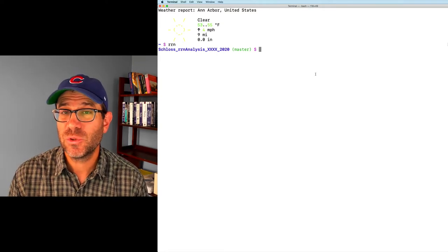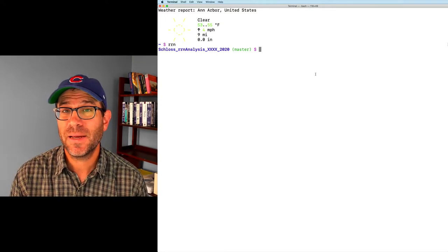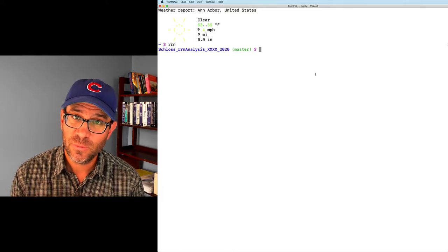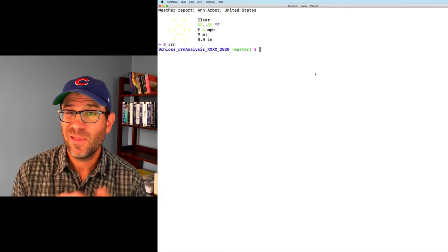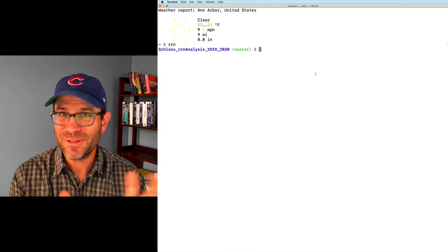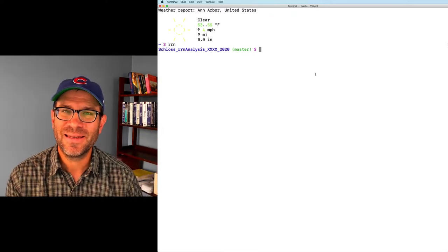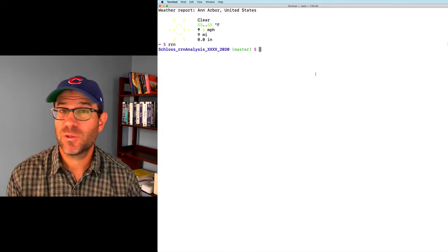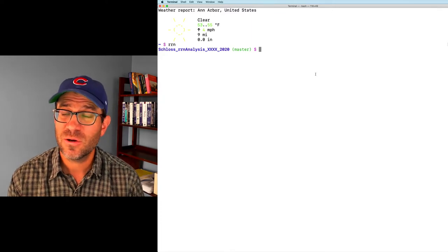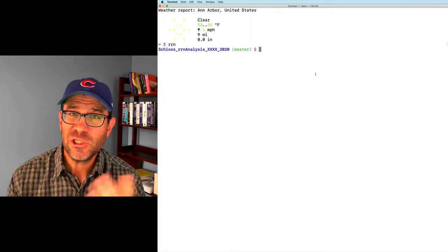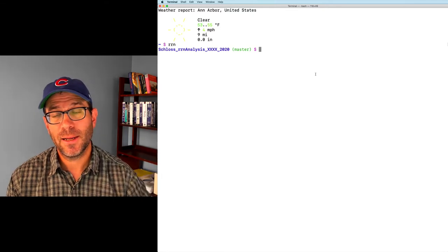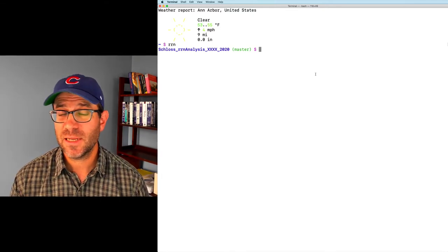What we'd like to do is combine data from the full-length sequences, the V4 region, the V3-4, and the V4-5 region all into one mega tibble — one mega data frame that we can then use with our group_by and summarize functions as well as other tools from the tidyverse like ggplot, so that we can directly compare across our different regions of the 16S gene.